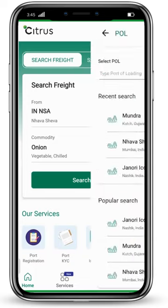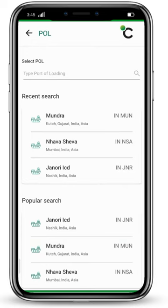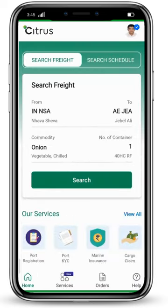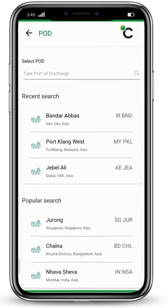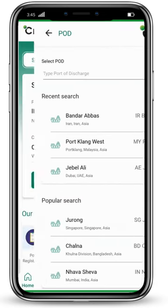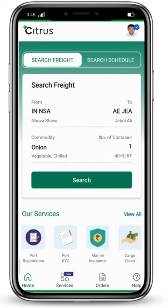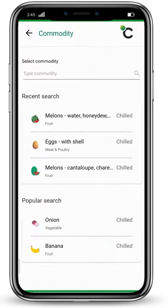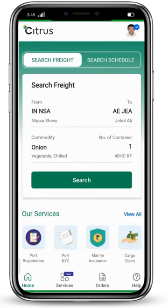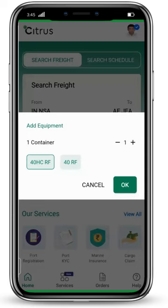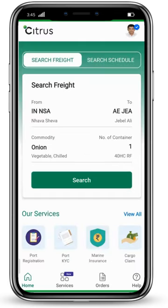We will select them one by one. For port of loading, I am choosing Navasheva. For port of discharge, I am choosing JBLLE. You can change these according to your need. Same with commodity — I am choosing Onion, but you can choose any. Then select the number of containers and click on the search button.